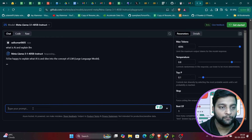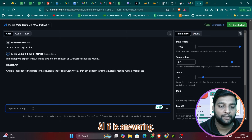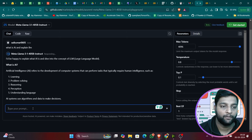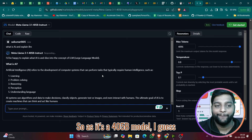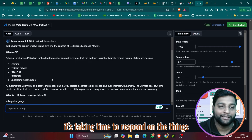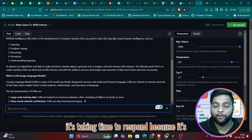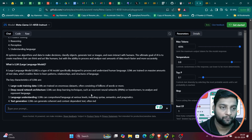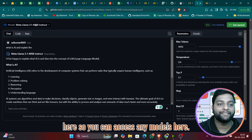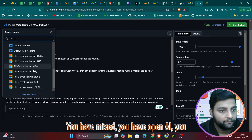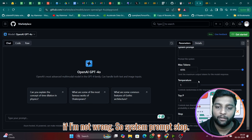You can switch to the 70B or even the 405B model, which is impossible to run on a normal local system. I asked 'What is AI? Explain LLM.' Since it's a 405B model, it takes more time to respond. You can also access Mixtral, OpenAI, and Phi-3 models here. Note that OpenAI models may require an API key.